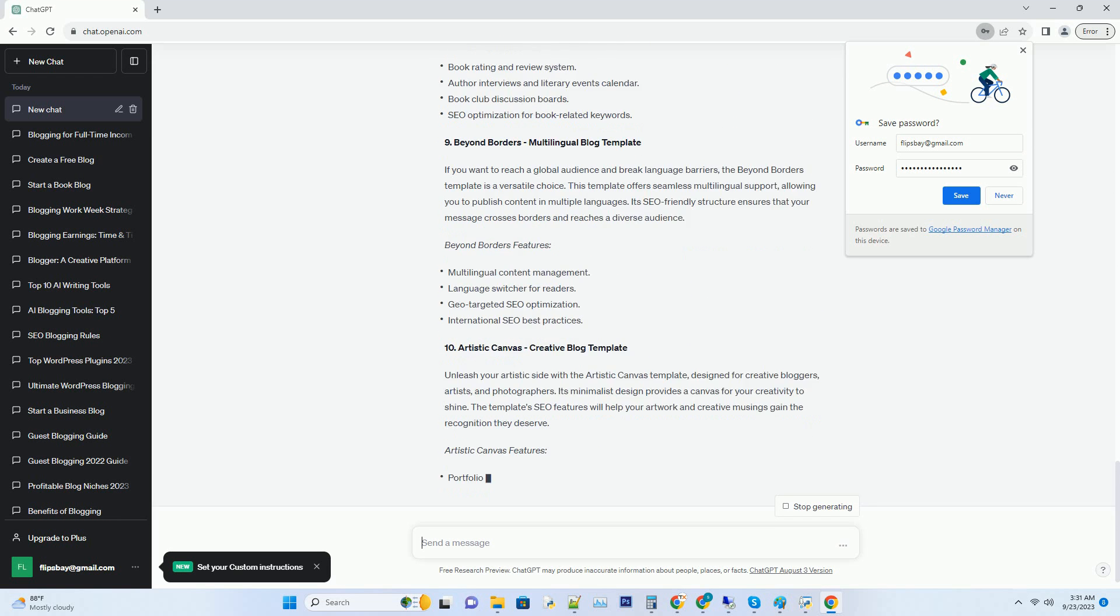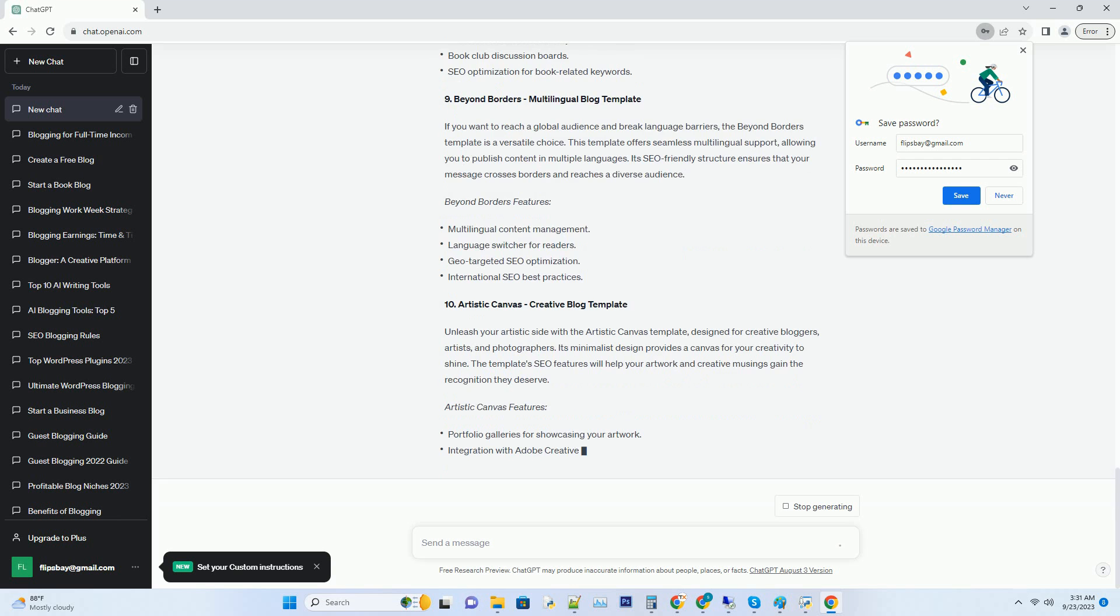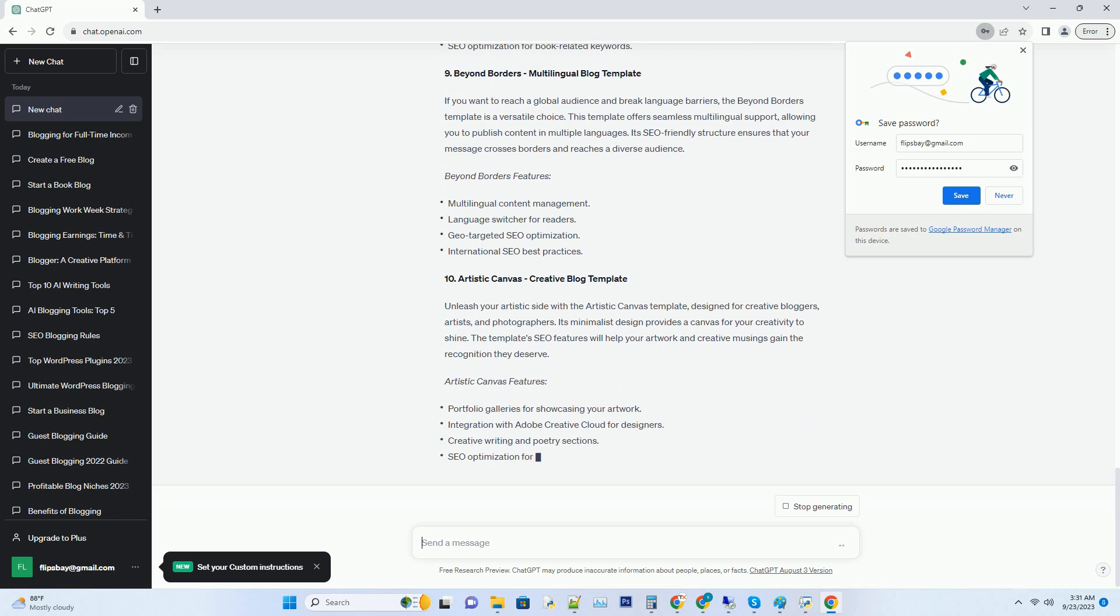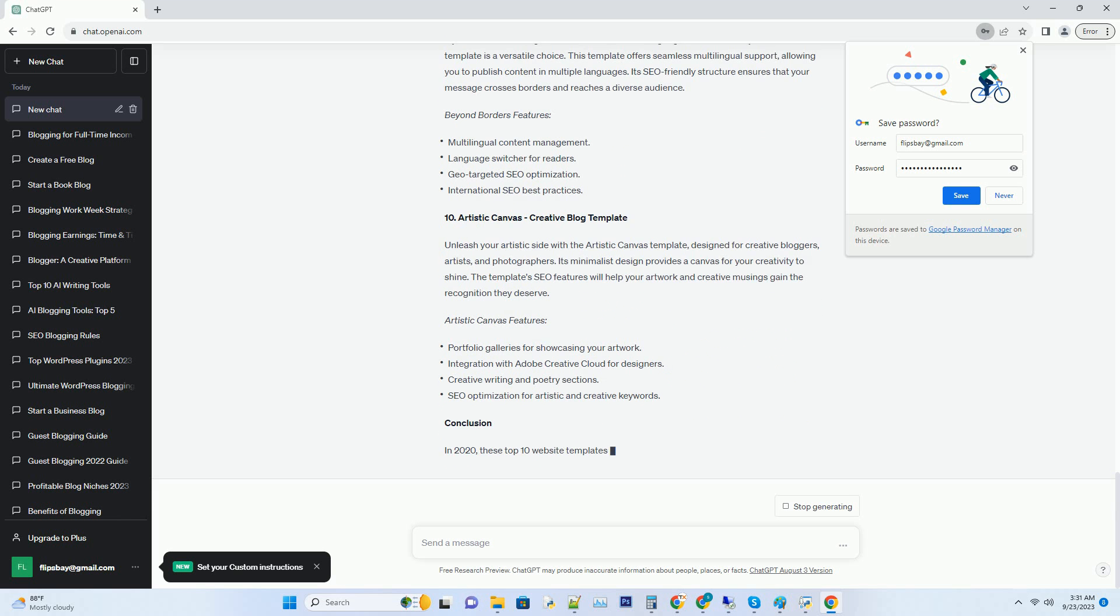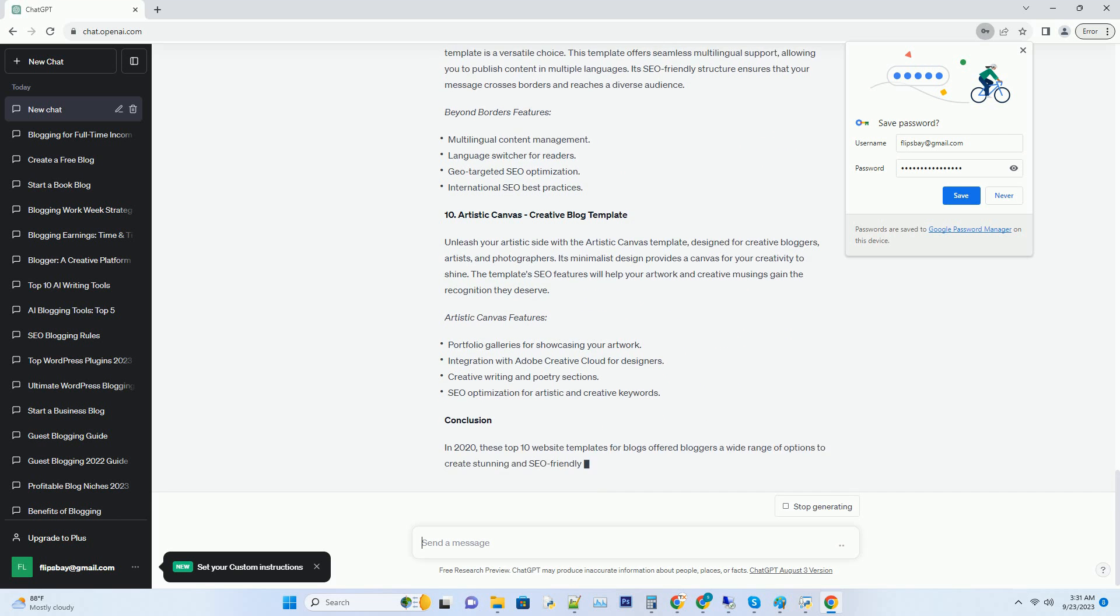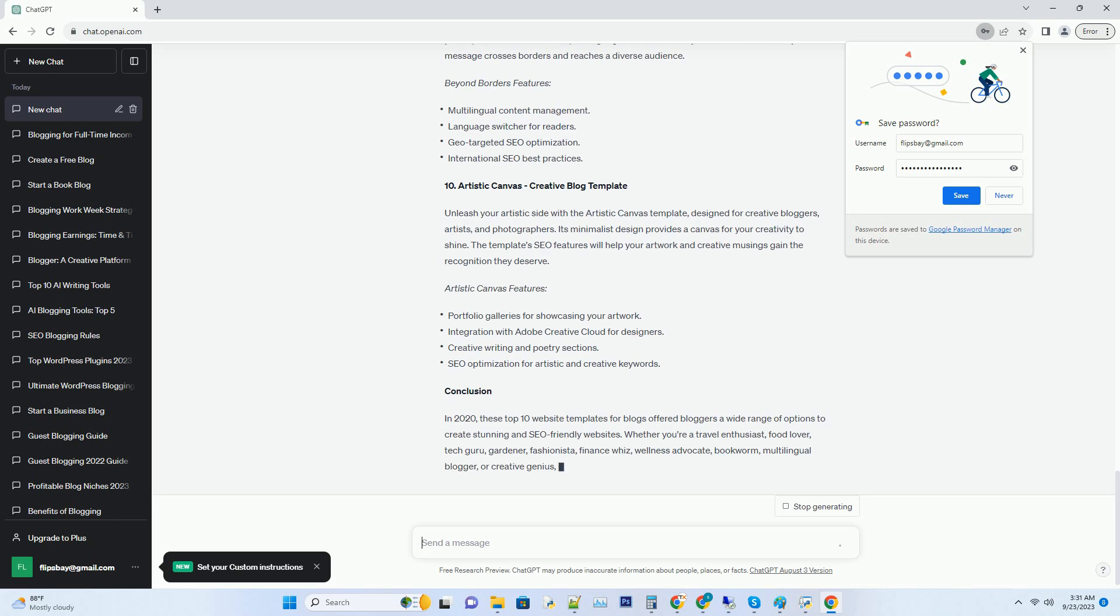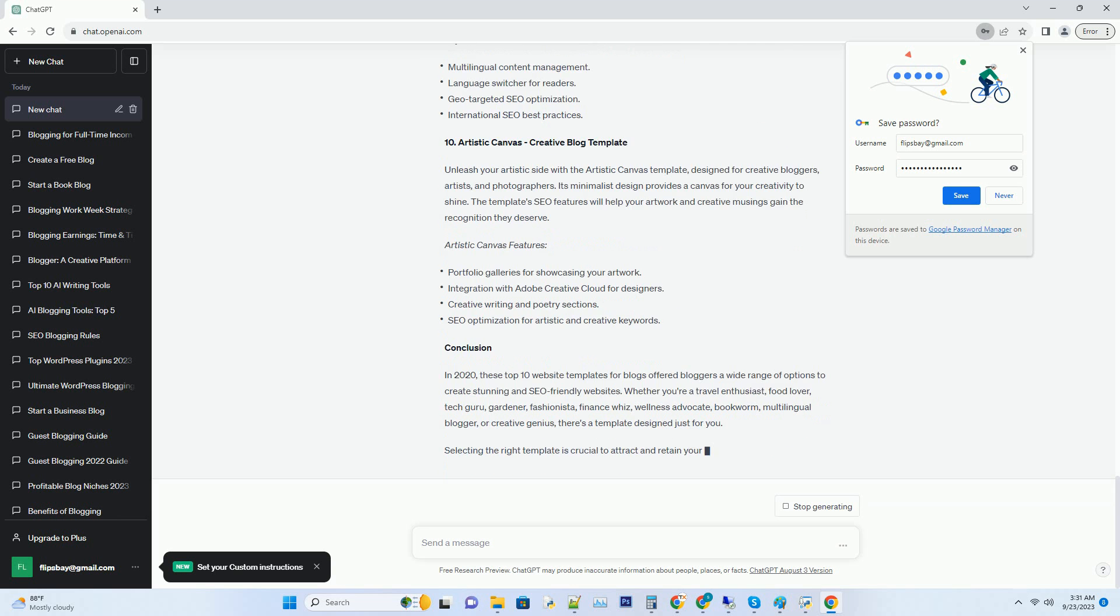Foodies Paradise features: recipe card integration for your culinary masterpieces, video embedding for cooking tutorials, recipe rating and comments section, and SEO optimization for food related keywords.